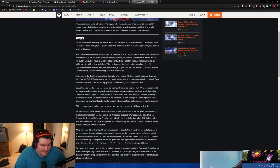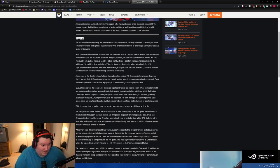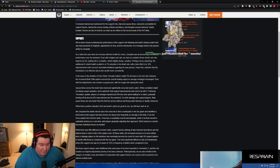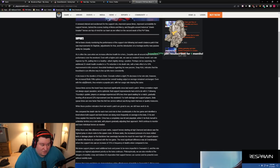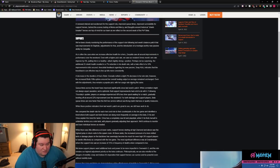A decrease in the duration of Ana's biotic grenade netted in a slight 2% decrease in her win rate. However, the adjusted biotic rifle uptime ensured her overall healing output on an average remained unchanged. Even with the adjustments, Ana remains a popular pick, with the usage rate staying the same.